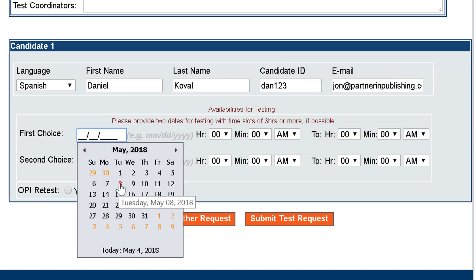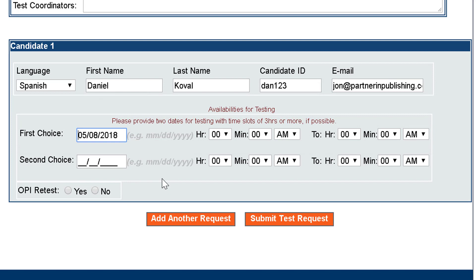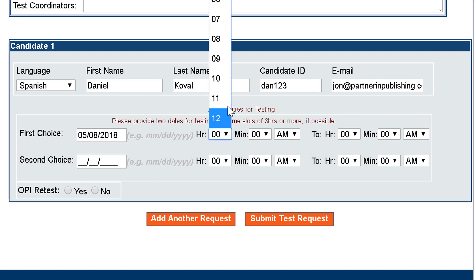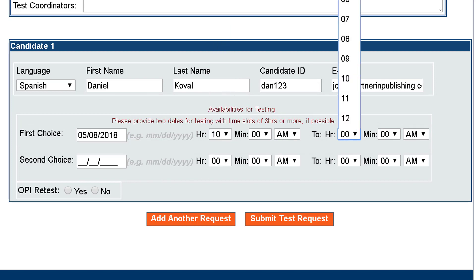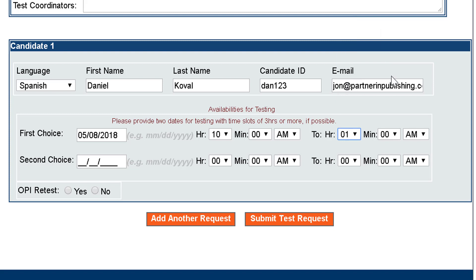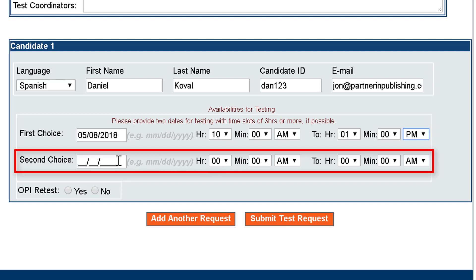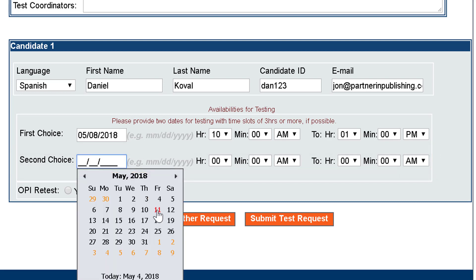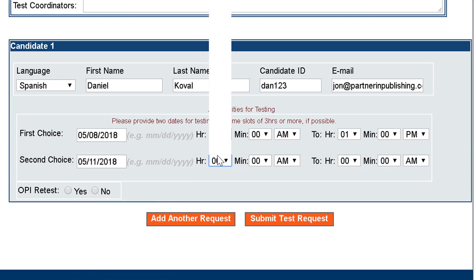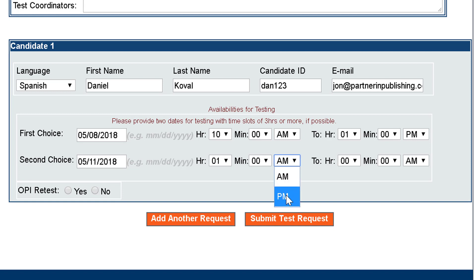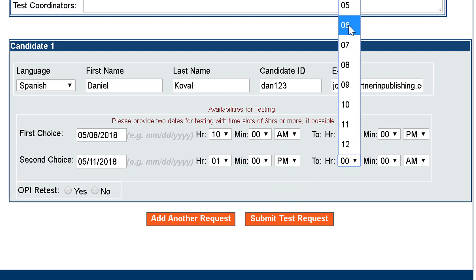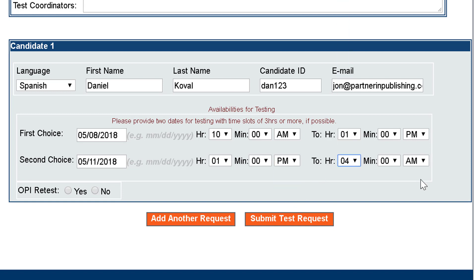Then enter the first choice date. The first choice date must be at least three to five business days from the date requested, and must have a three hour window. Then select the second choice date, which also must be at least three to five business days from the date requested and requires a three hour window.